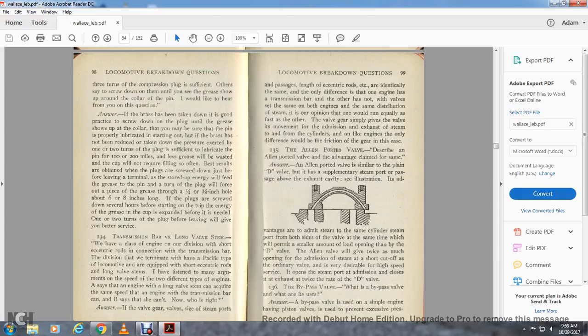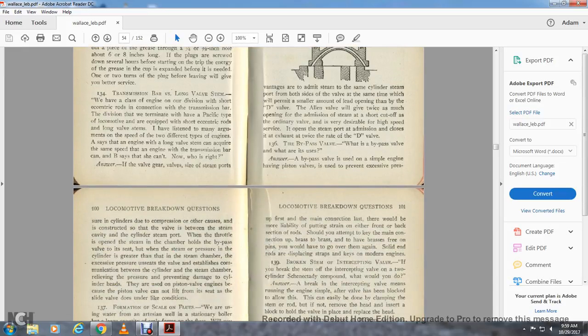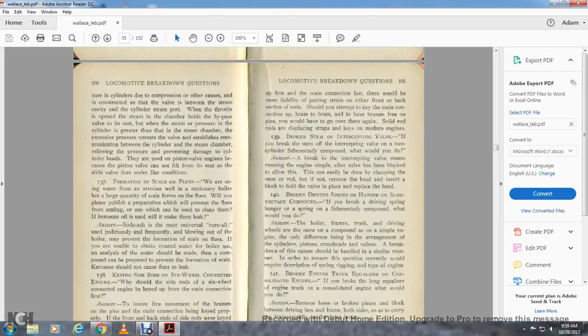Question 136: The bypass valve — what is the bypass valve and what is its use? The bypass valve on a simple engine has a position valve used to prevent excessive pressure in the cylinder due to compression. It is constructed between the steam cavity and cylinder steam port. With the throttle open, steam in the chamber holds the bypass valve to its seat. When steam pressure in the cylinder is greater than in the steam chamber, the excessive pressure on the seat of the valve establishes communication between the cylinder and steam chamber, relieving the pressure and preventing damage to the cylinder head. They are also used on piston engines to allow the piston valve to pick up and not stick to the seat over a slide valve due to unusual conditions.